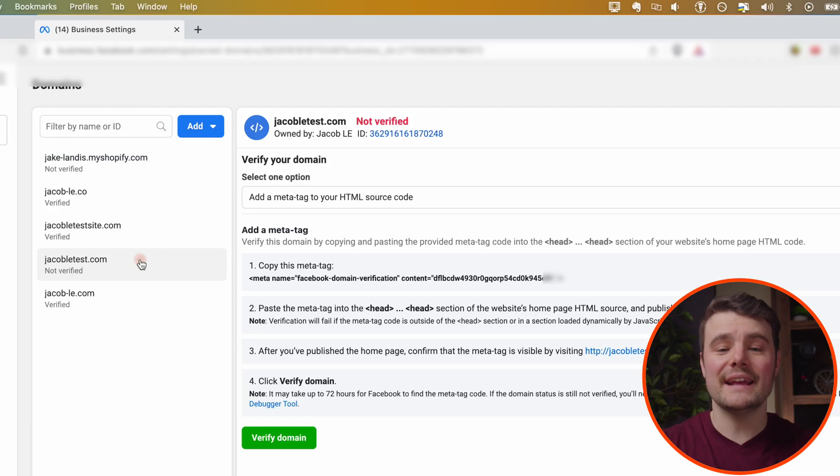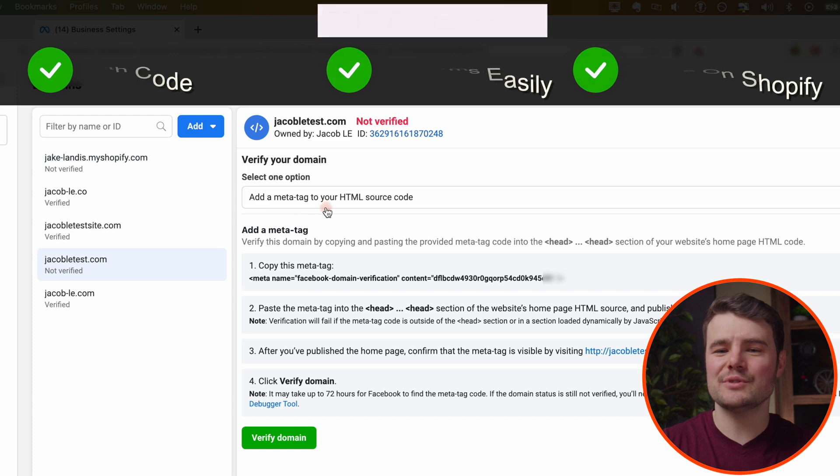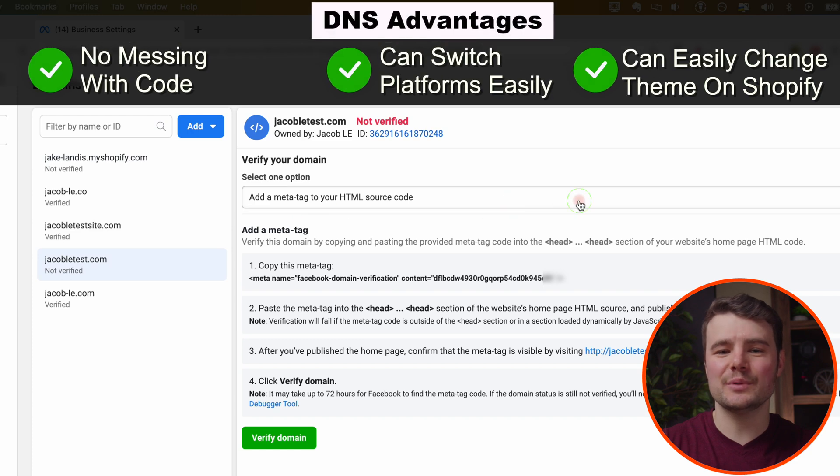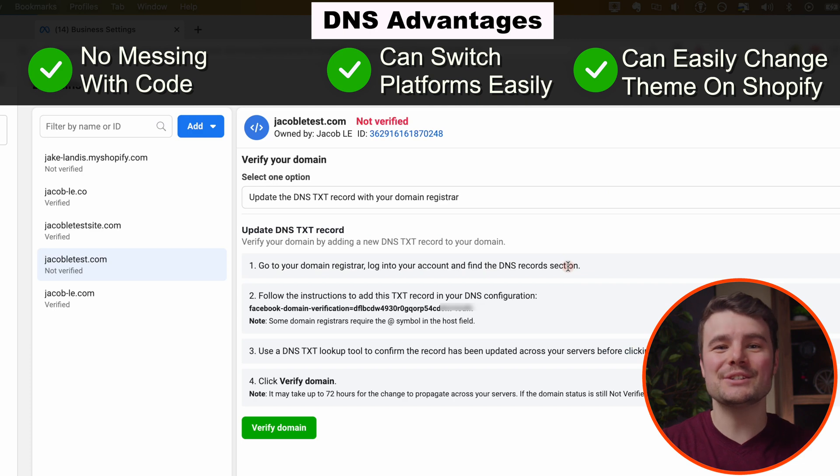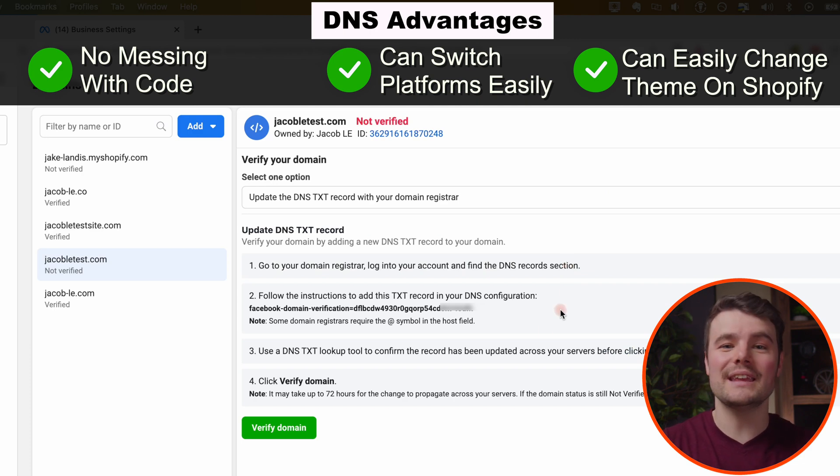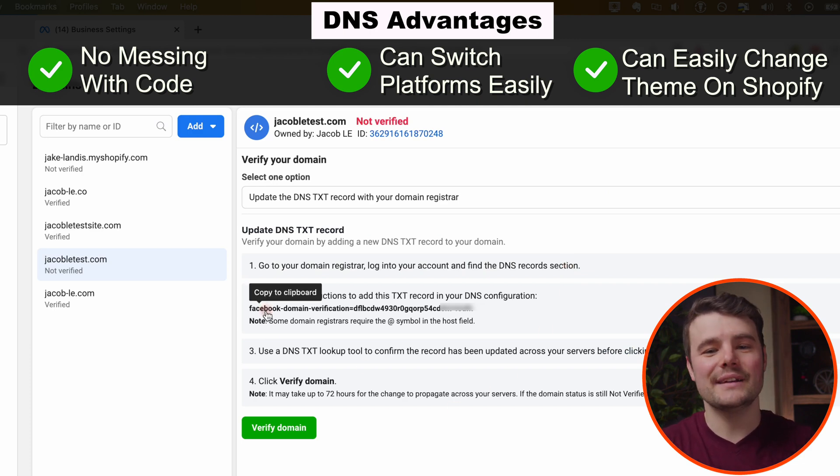We're going to do the DNS.txt option because it's simpler. With DNS, we're adding it to the domain and not just the website code or theme, which could lead to issues later on if we're messing with the code, the theme, or the platform. Copy this code right here.